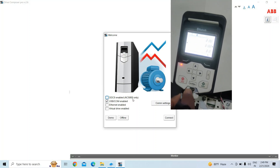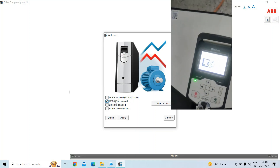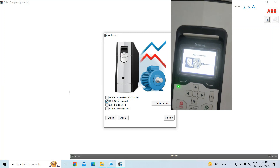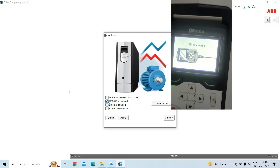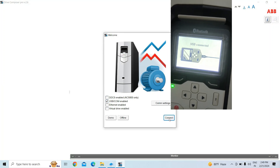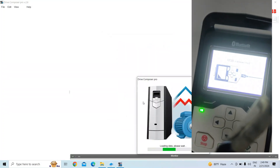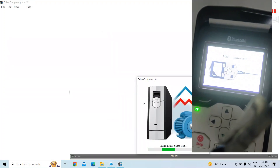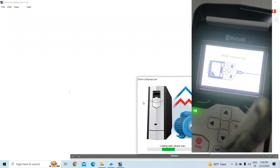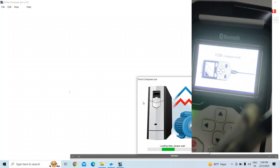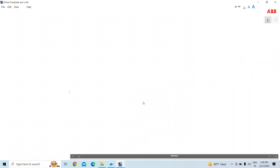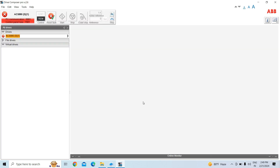Now I am connecting the USB cable to the CDP. Click on connect by selecting the USB option. When you click, see the LED is blinking, and after it's connected the LED will be fixed. Now it will show the drive here.